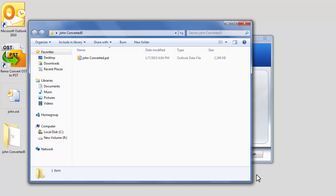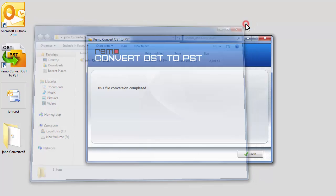Once the file conversion completes, the software would open the location where the PST file is saved. Now let me show you the results after conversion.